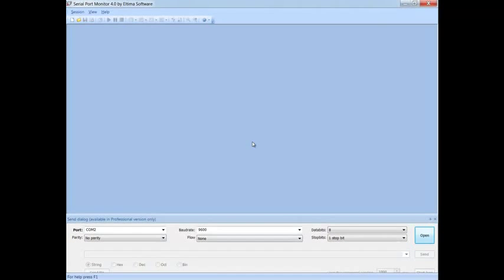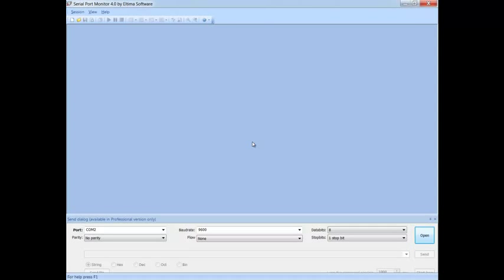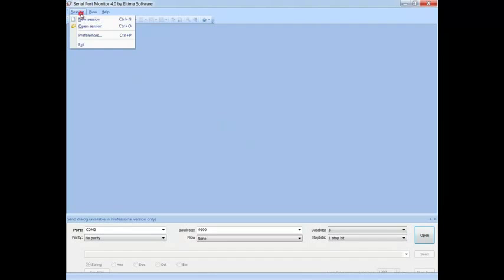First, let's see how to start a new monitoring session. When you launch Serial Port Monitor, you don't have any session activated immediately. Therefore you need to start one manually. Choose New Session from the main menu.